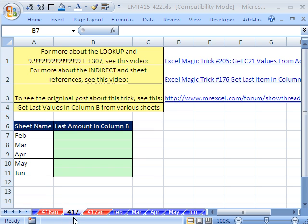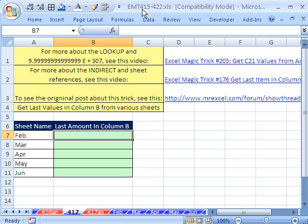Welcome to Excel Magic Trick number 417. If you want to download this workbook and follow along, click on my YouTube channel, then click on my college website link, and you can download the workbook Excel Magic Trick 415 to 422.